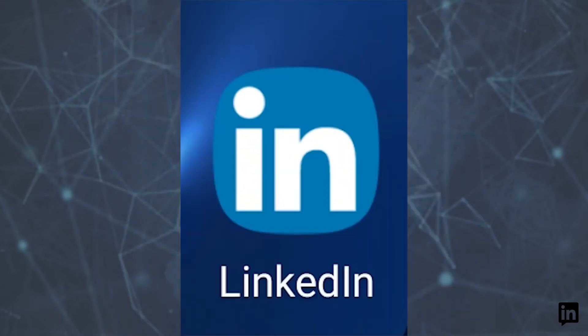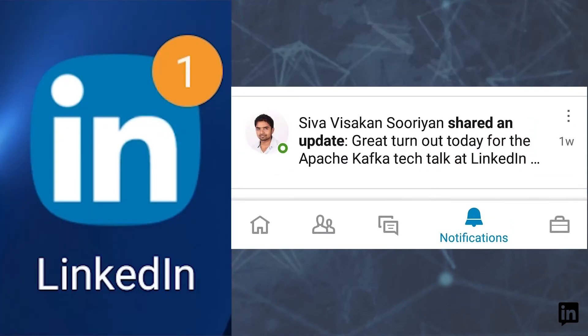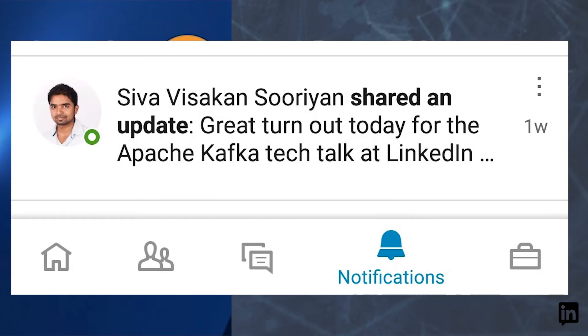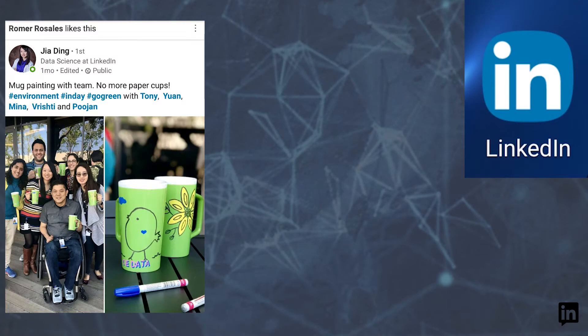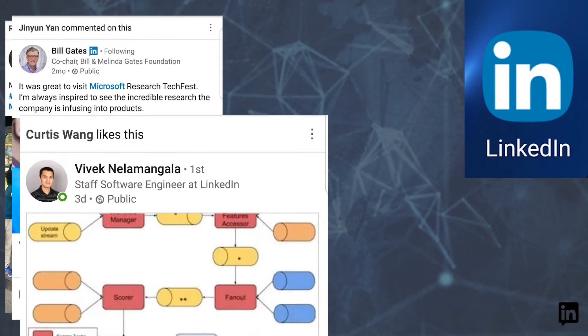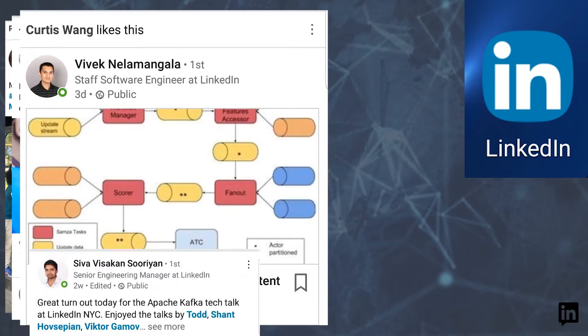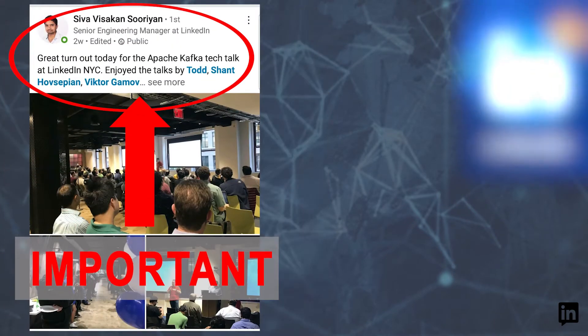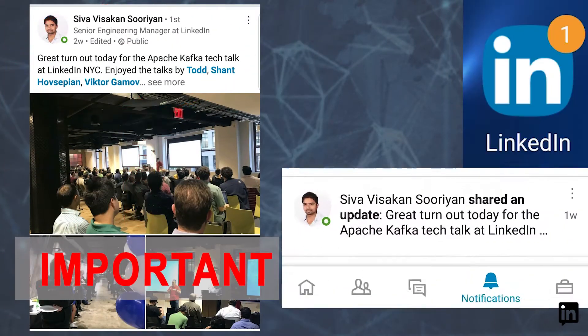Mobile apps use notifications to inform a user about important events. The notifications are designed to get a user's attention but can also be disruptive. We want to use this powerful channel to inform members of important network activities and conversations in a timely fashion, while creating a delightful member experience.